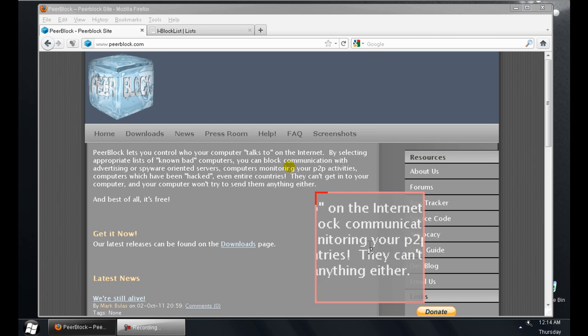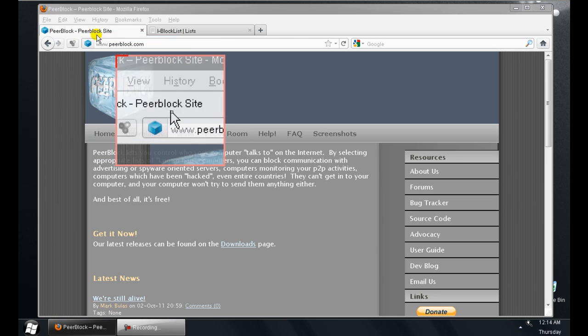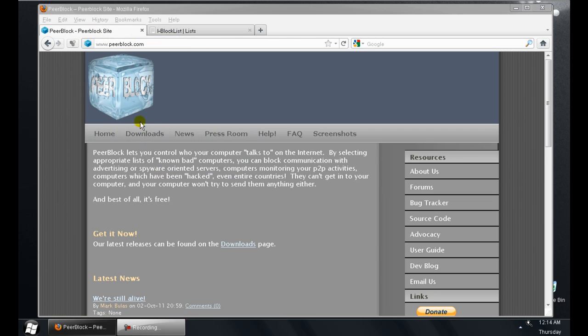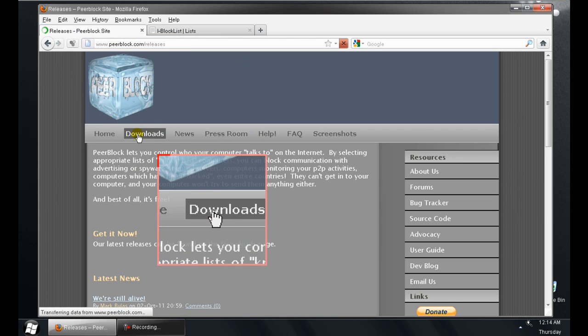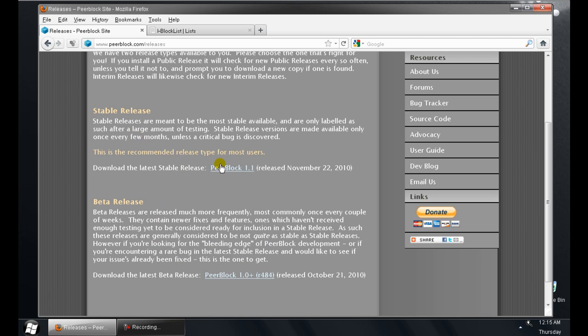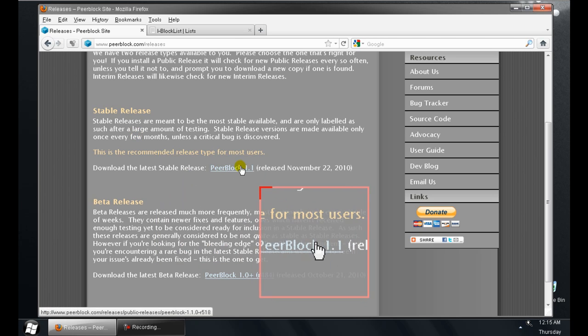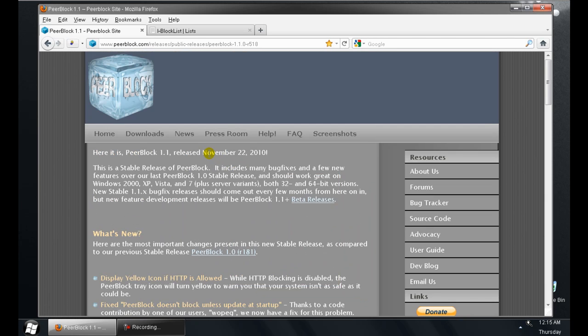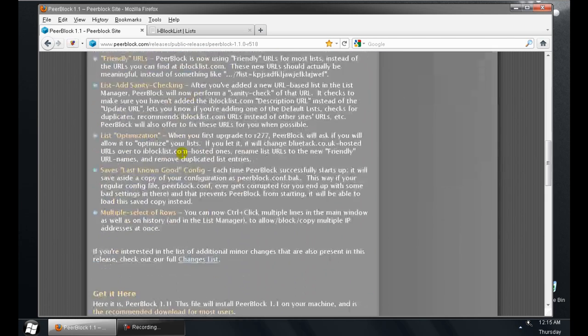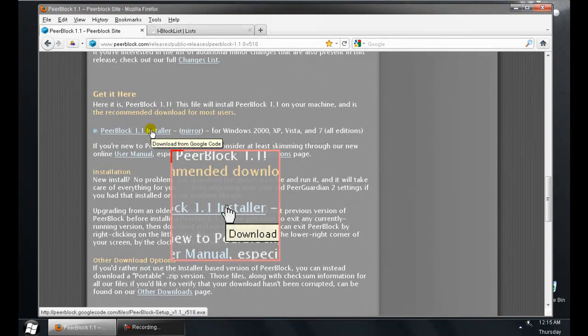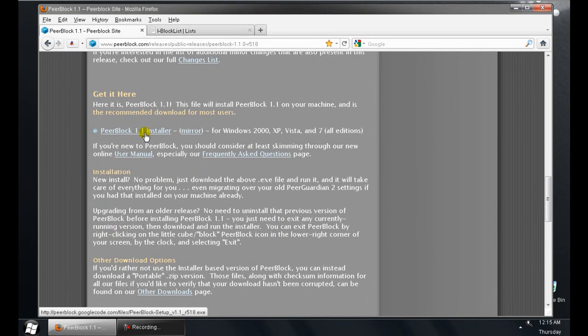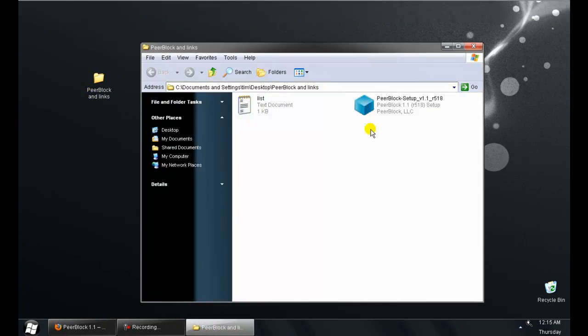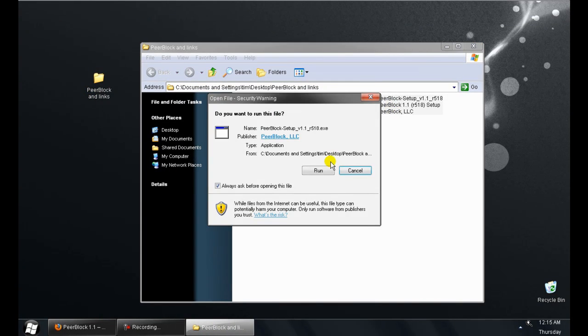The first thing you'll want to do is go to PeerBlock.com, downloads, PeerBlock 1.1. Scroll down, get the installer. I already have it. Once you have it downloaded, run it.